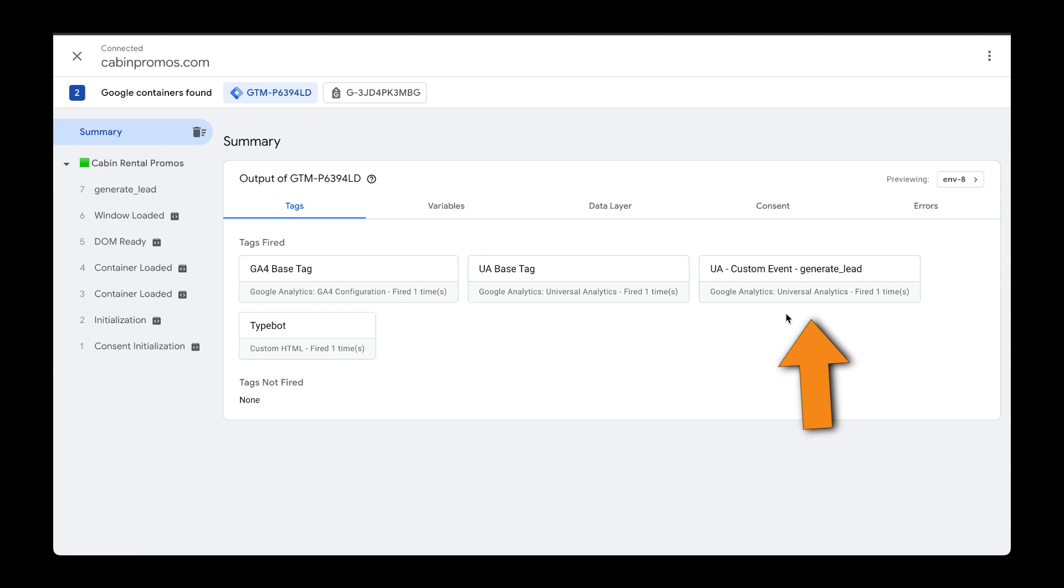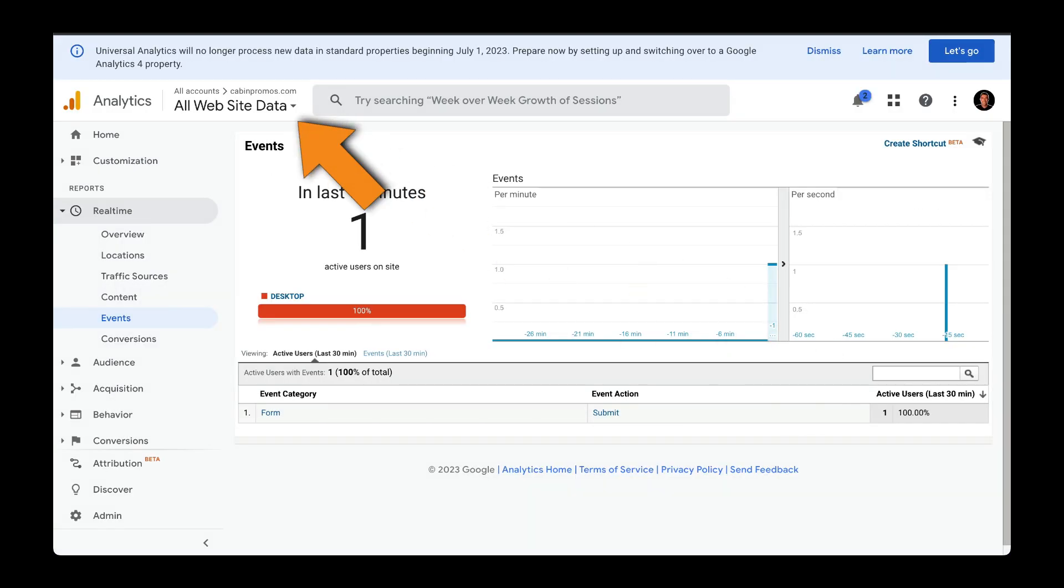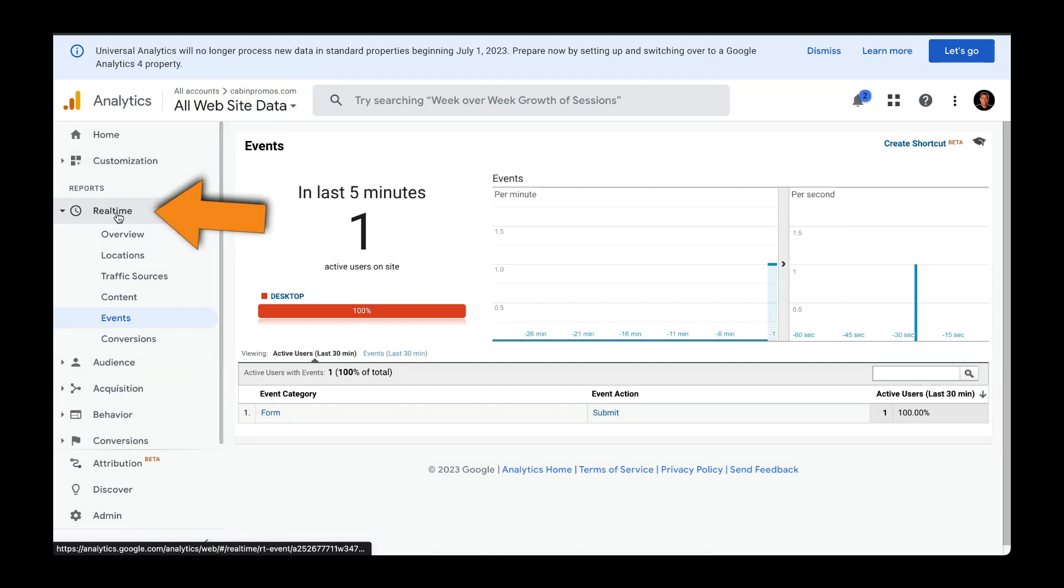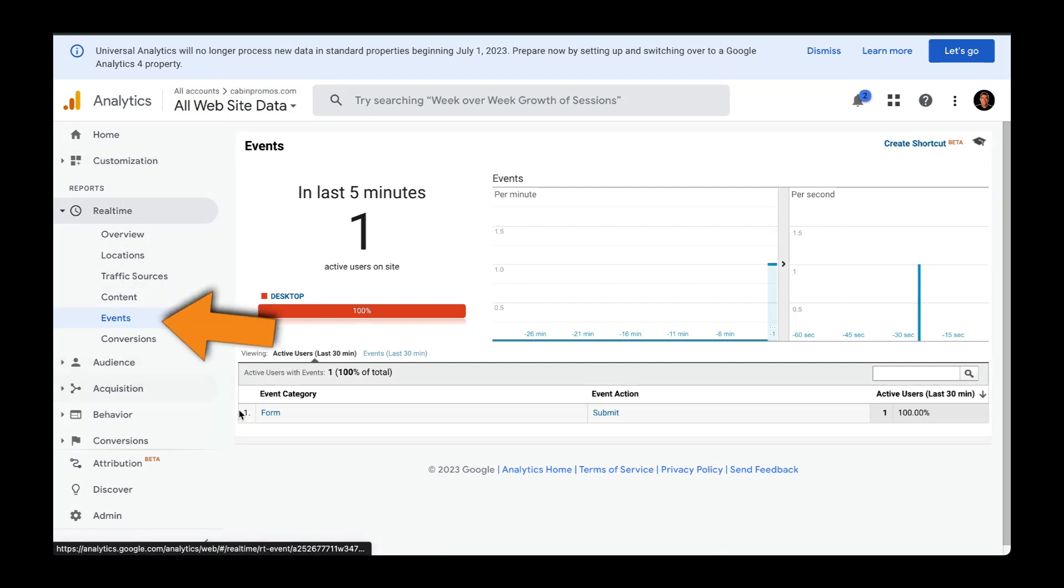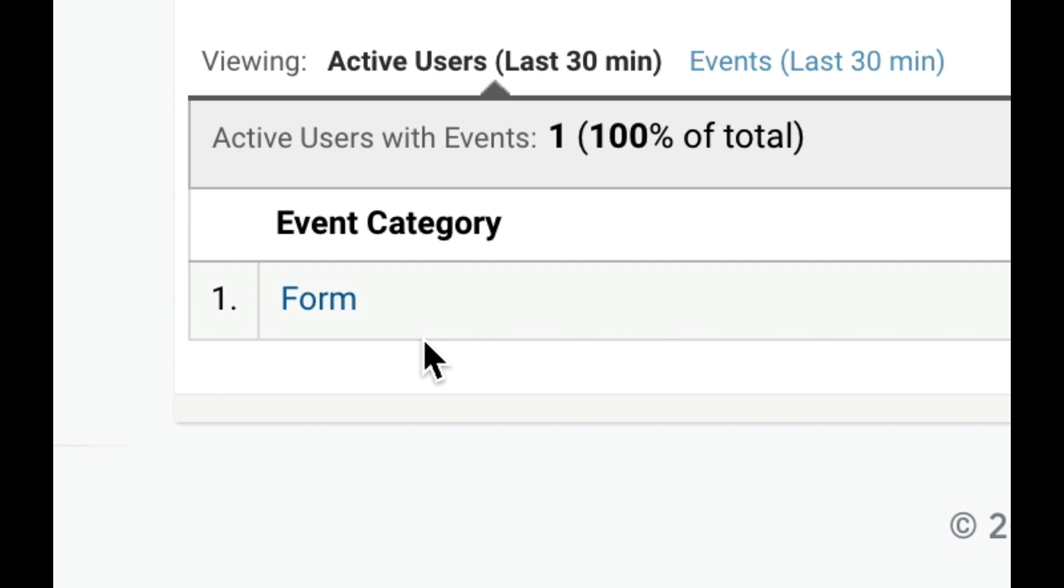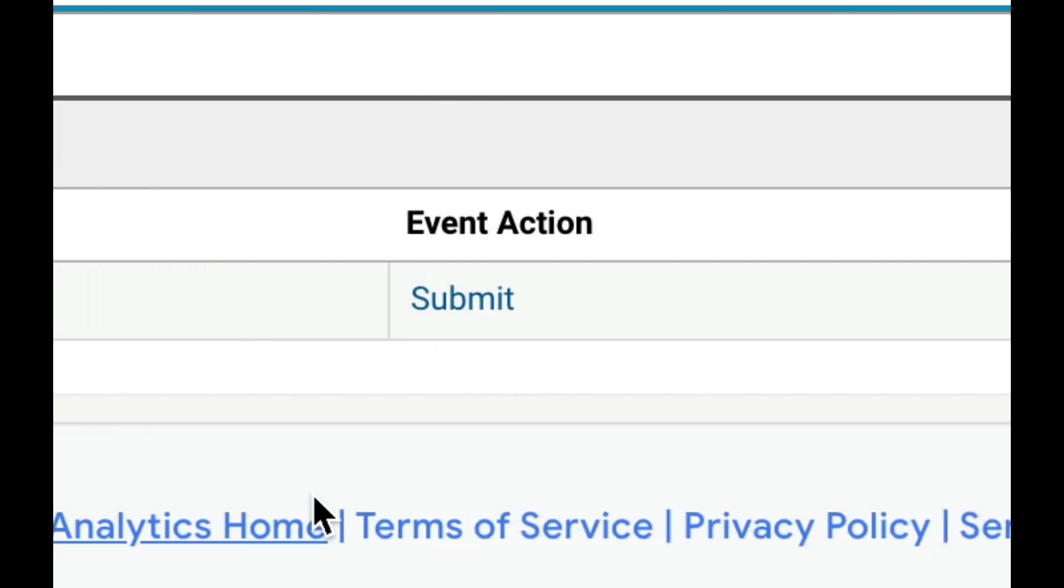Now let's head over to Google Analytics. Make sure that your Universal Analytics instance is selected. Head over to Real Time under Events. And here you can see the event that got fired. And remember, we set up our conversion, or the goal, to have this event category and this event action name.